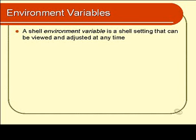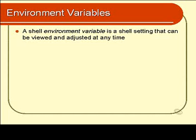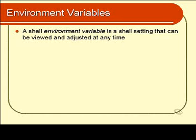A shell environment variable is a difficult thing to describe, but for the purposes of this discussion, it's a shell setting that can be viewed and adjusted at any time. It's an individual setting, a very small individual piece of information, like an individual word or an individual number. If you're a programmer, you probably have some idea of what a variable is. If you're not, it doesn't really matter. We'll find out right now.